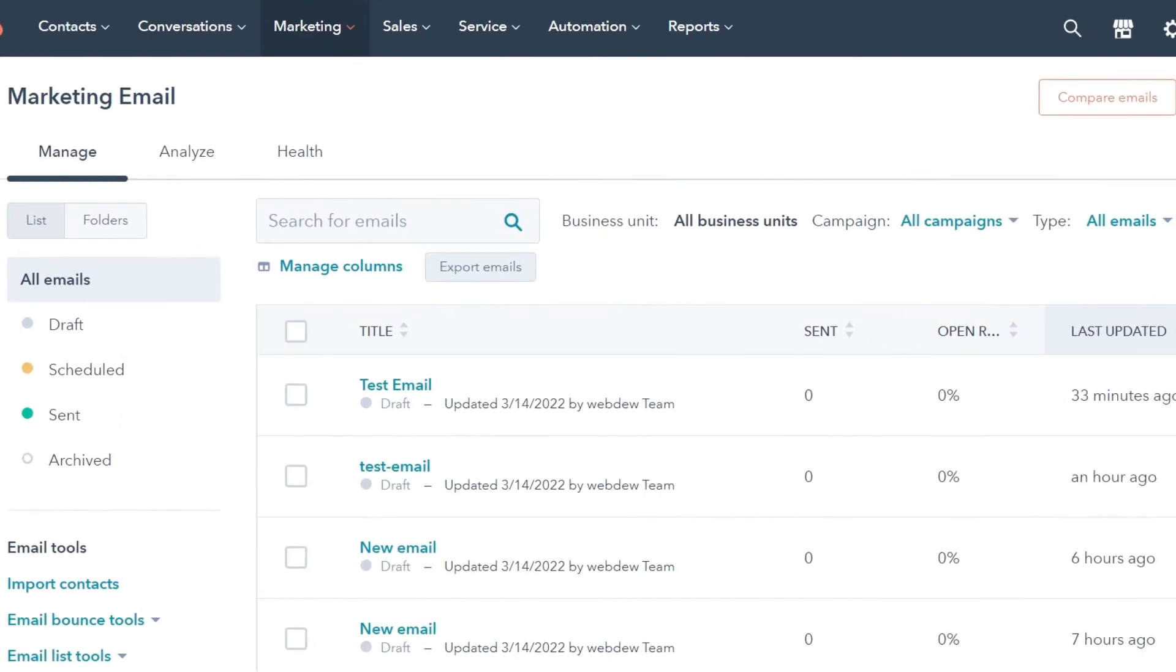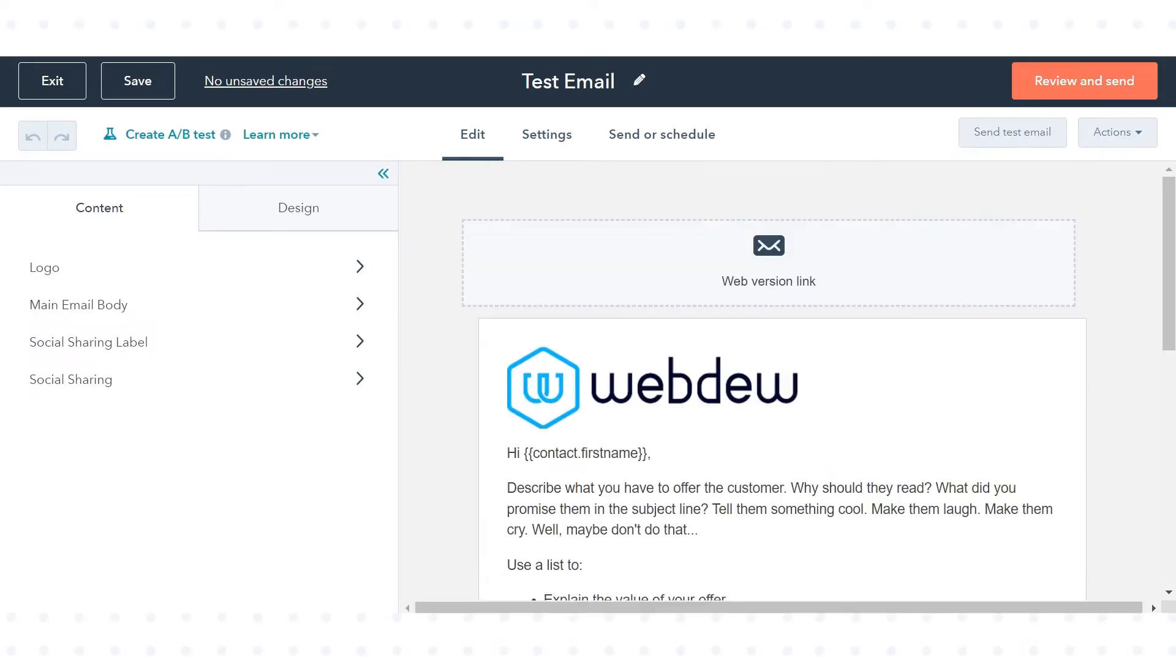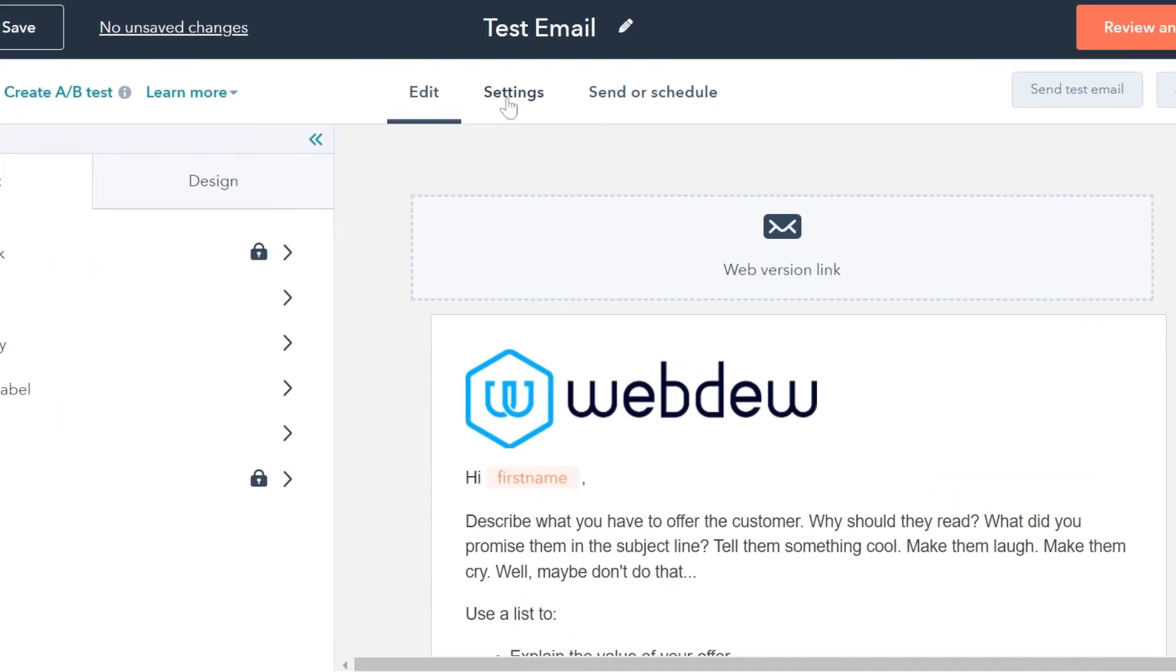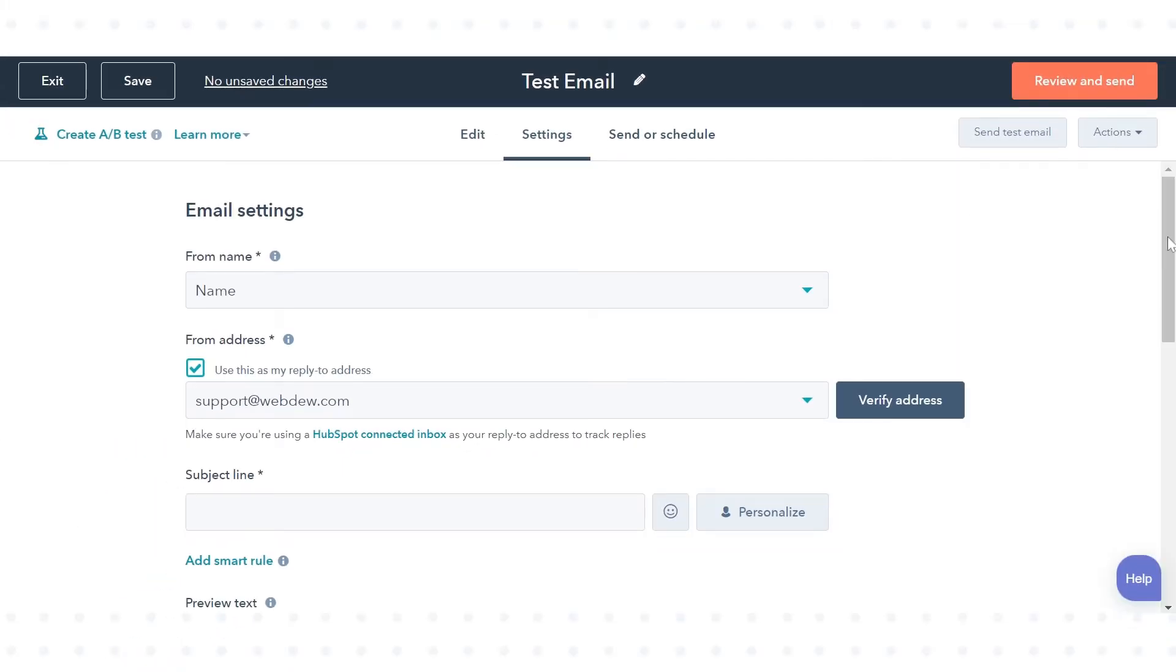Choose an existing email or create a new email. Here we are choosing an existing email. In the content editor, click the settings tab.